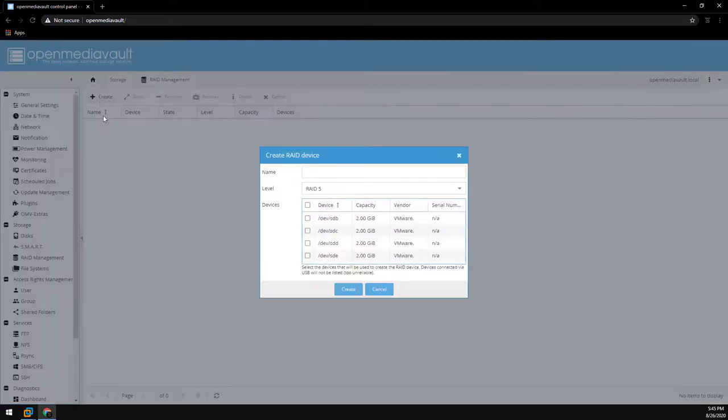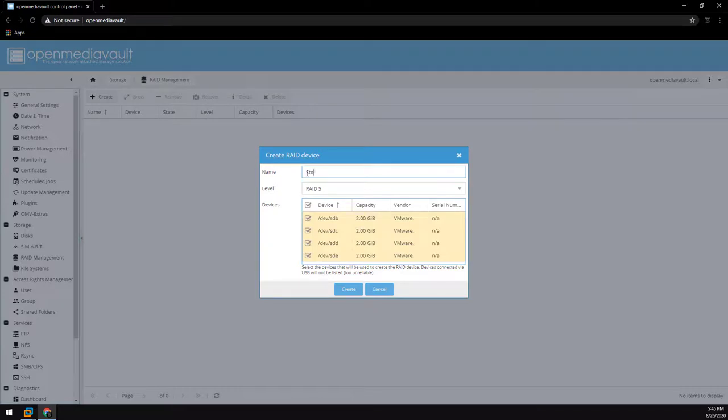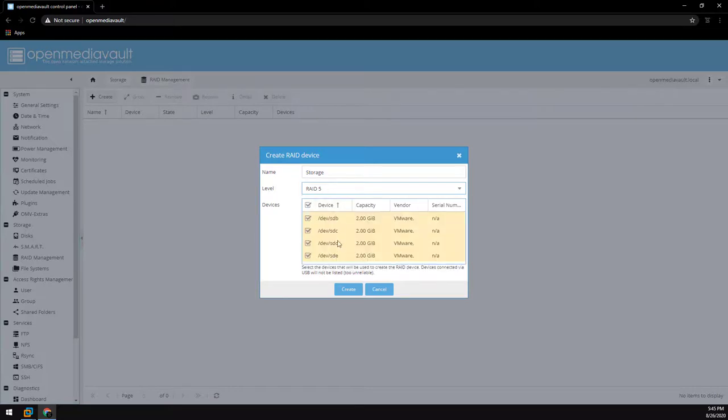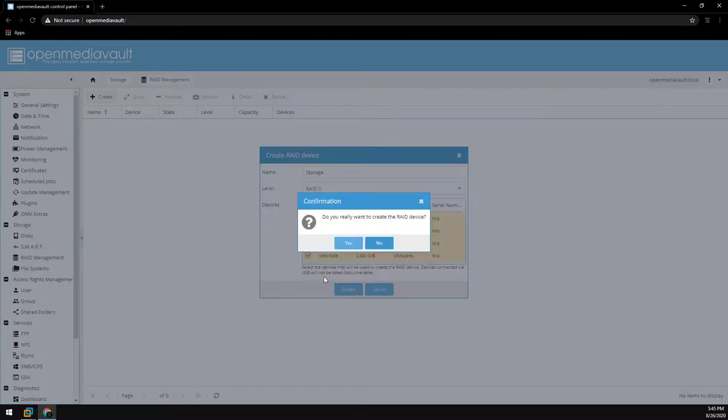Click on create and select the drives. And name it whatever you want. I personally name it storage. And then select your RAID level. I'll leave a link in the description below of different RAID levels so you can make your own decision.